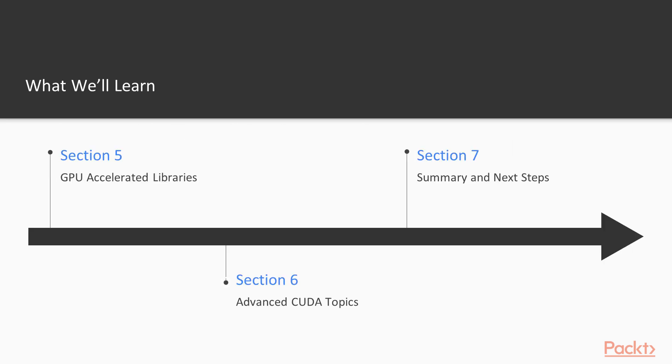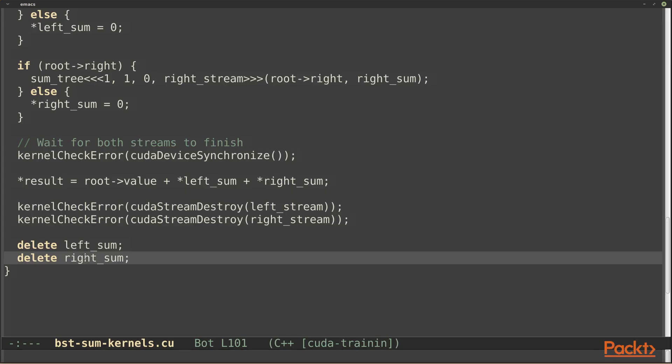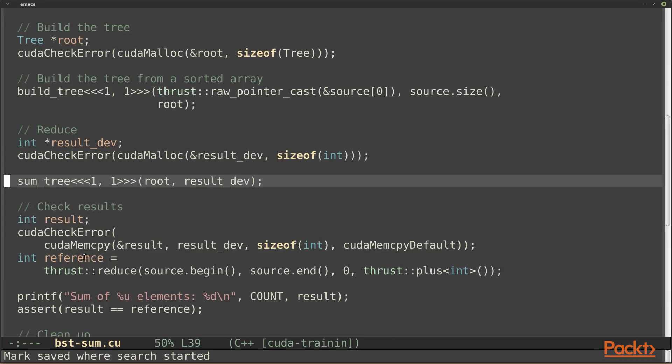In section 6, we'll learn about some advanced topics like concurrency and programming with multiple GPUs.